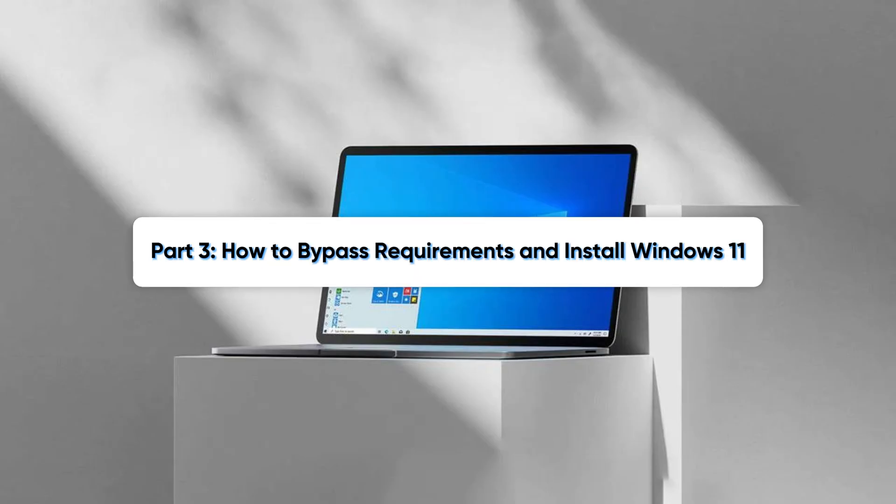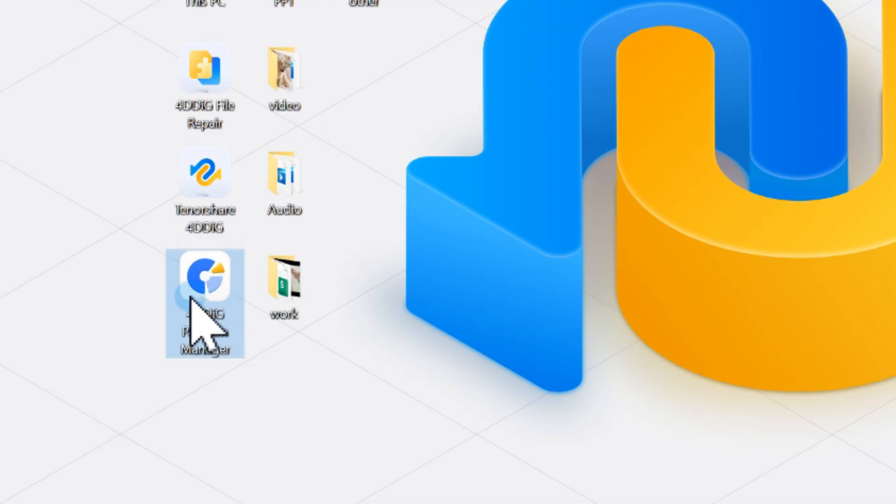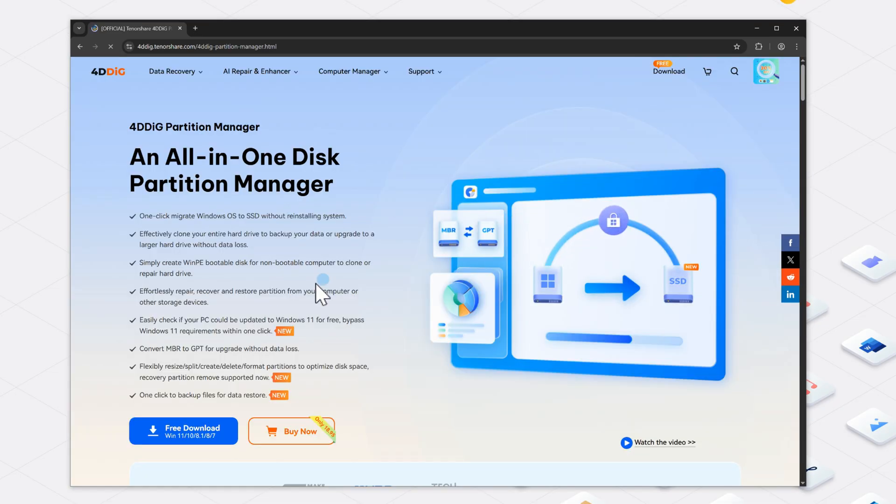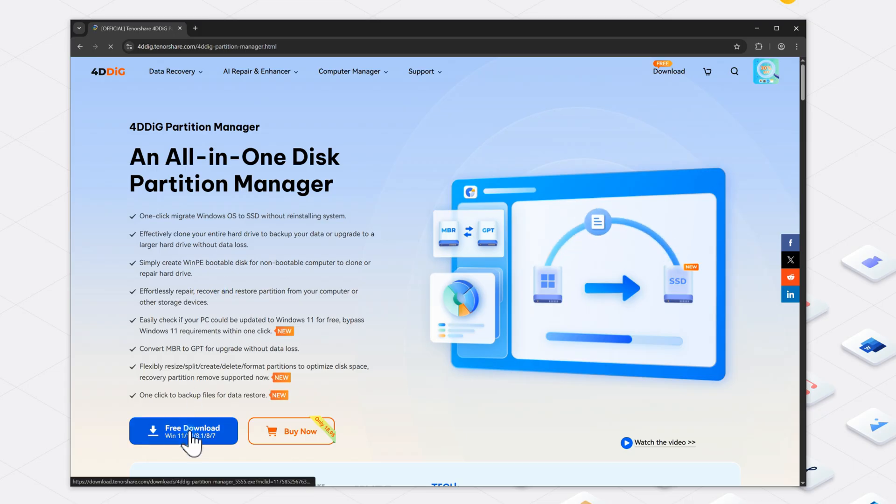Now comes the fun part, installing Windows 11 on your unsupported PC. To do this, we'll use a tool called 4DDiG Partition Manager. With just a few clicks, it lets you bypass the restrictions and upgrade your PC to Windows 11 safely.